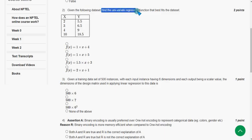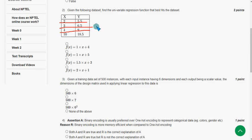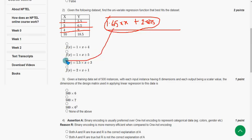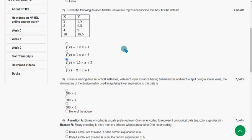Second question: Given the following dataset, find the univariate regression function that best fits that dataset. When I computed this, I got 1.65x + 2.025. The nearest option to that is option C: f(x) = 1.5x + 3. So I'm going with the third option as the probable solution. If you got it exactly, please mention that in the comment section.